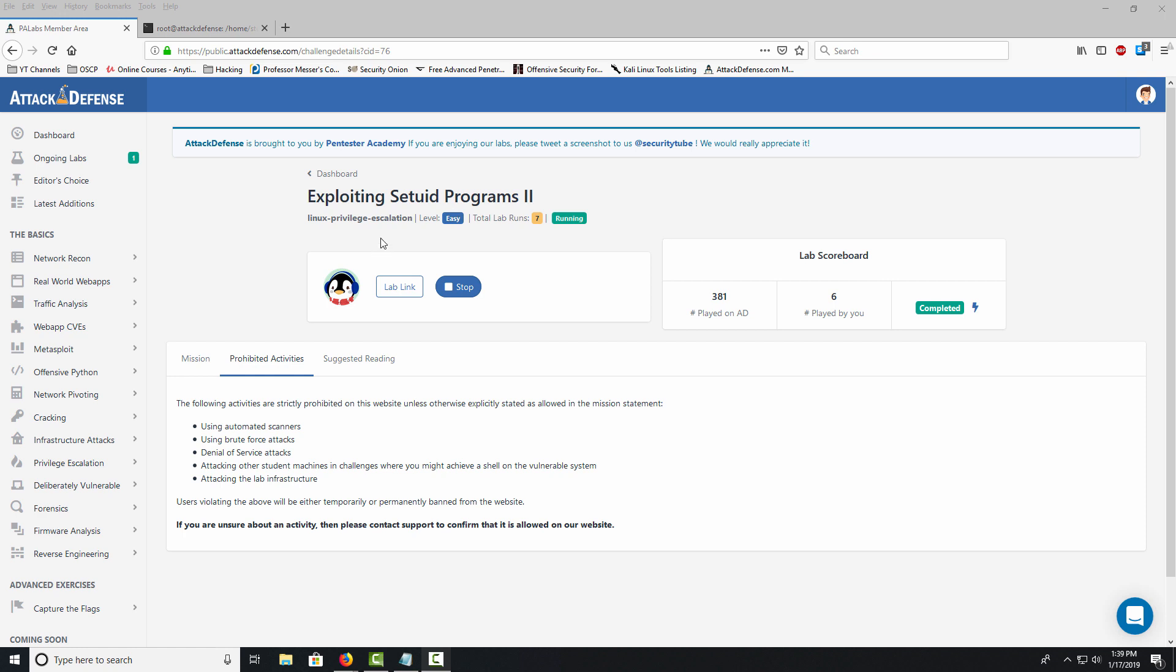There are three different levels to the SUID programs: one, two, and three. We're going to be doing number two first, which is ranked easy. I would start with the first one, ranked intermediate, but it wasn't loading for some reason, so we'll start with this one.